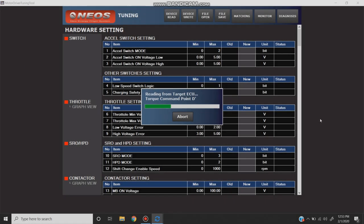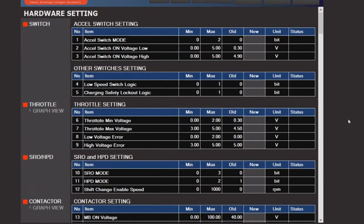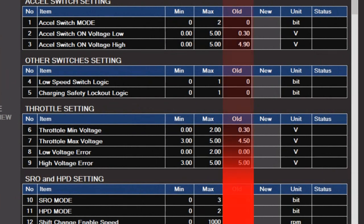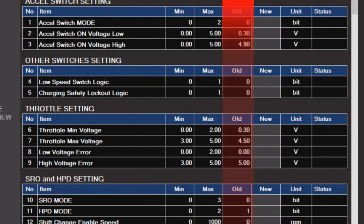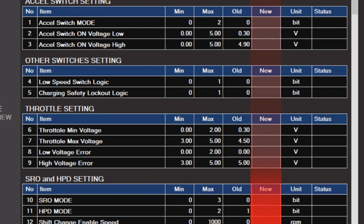Once you have a good read without any error messages, you will see the column labeled old is now filled with data. The old column shows the settings your vehicle currently has programmed on it. The min and max columns show you the range at which you are allowed to set each row between. The new column is where your new settings will be entered.